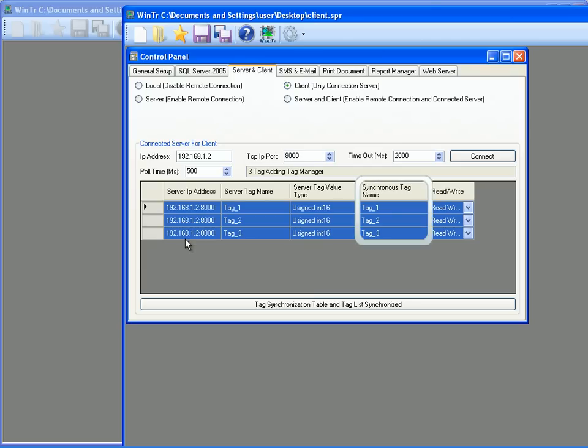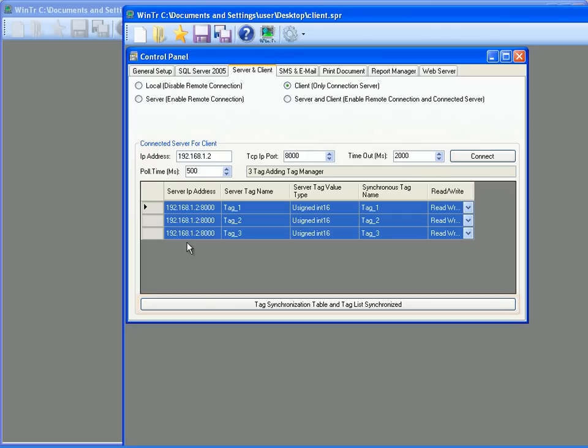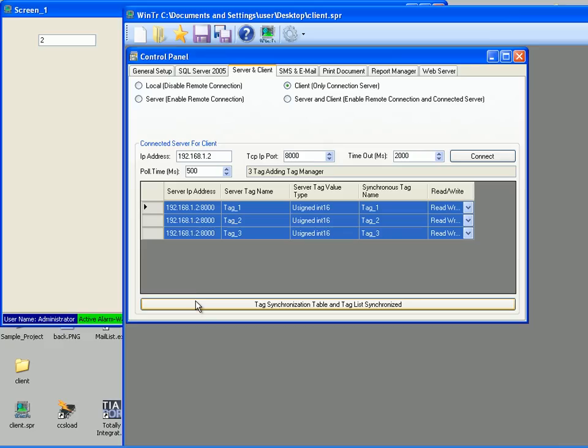We can see these tags in synchronous tag name column. Also permissions for these tags can be determined from the read write column. As read, write and read and write. We created the tags but the synchronization hasn't been completed yet. We must click tag synchronization table and tag the synchronize button for completing the synchronization. I am clicking it and closing the control panel.